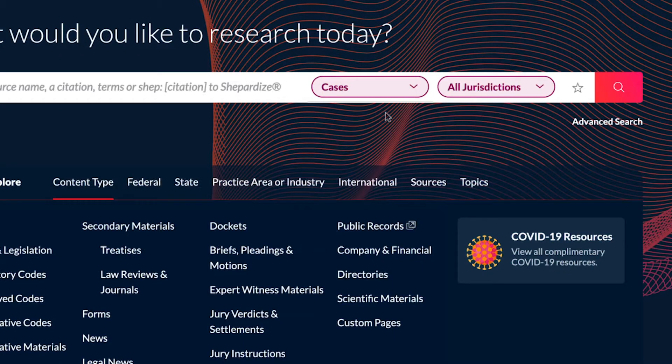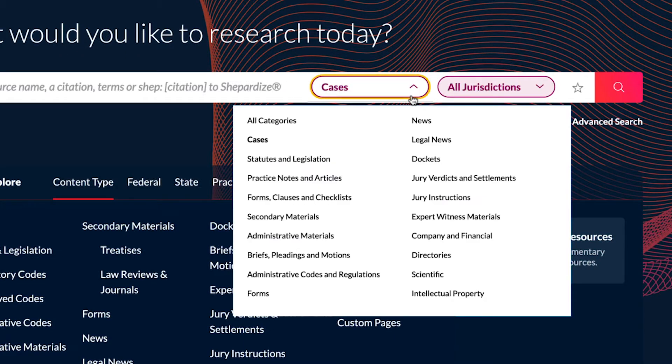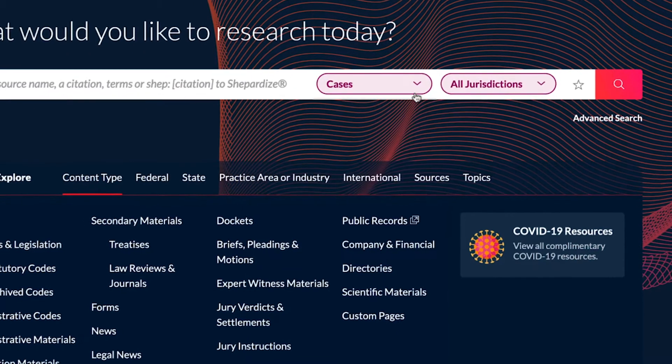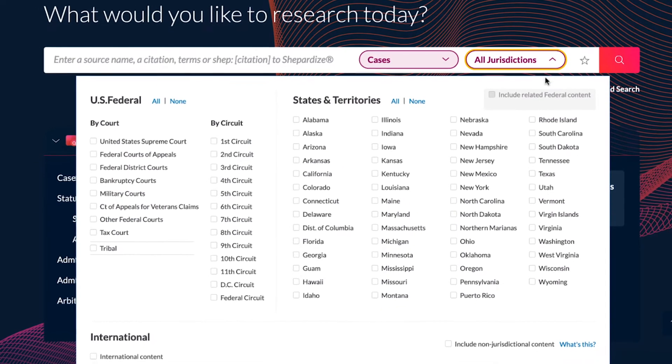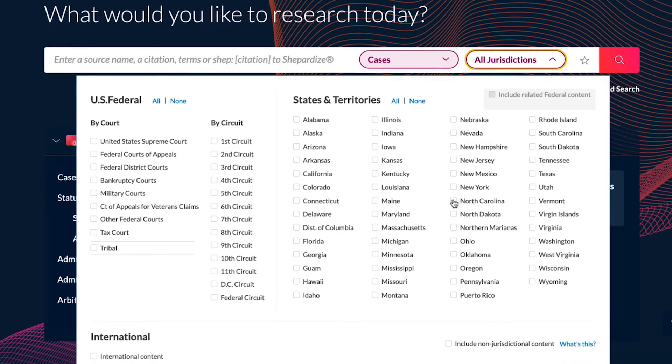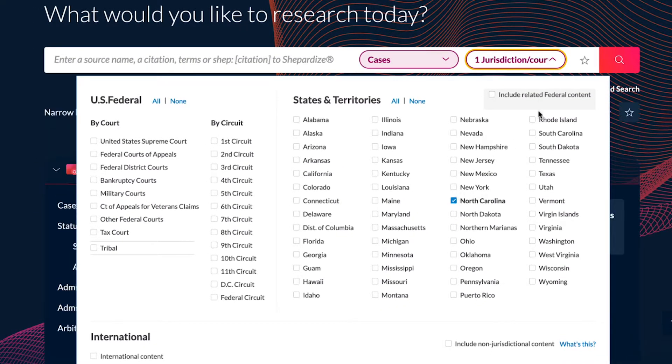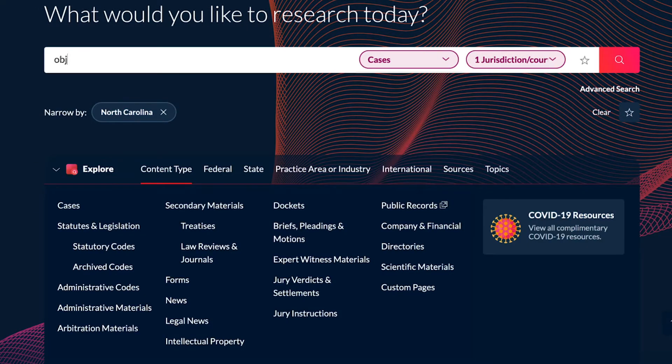On the Legal Research tab, select the Starting Content category and jurisdiction. Simply enter a Natural Language or Terms and Connectors search into the search box and run the search.